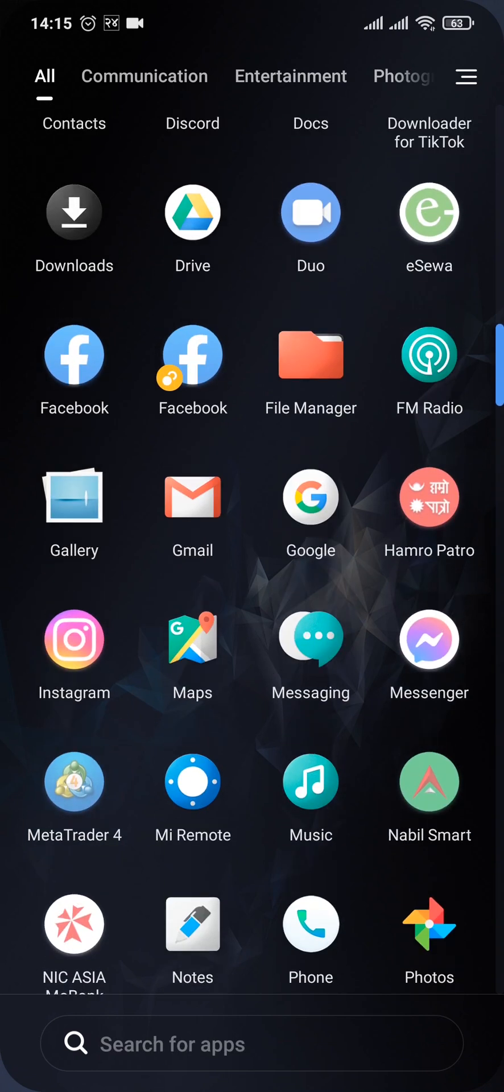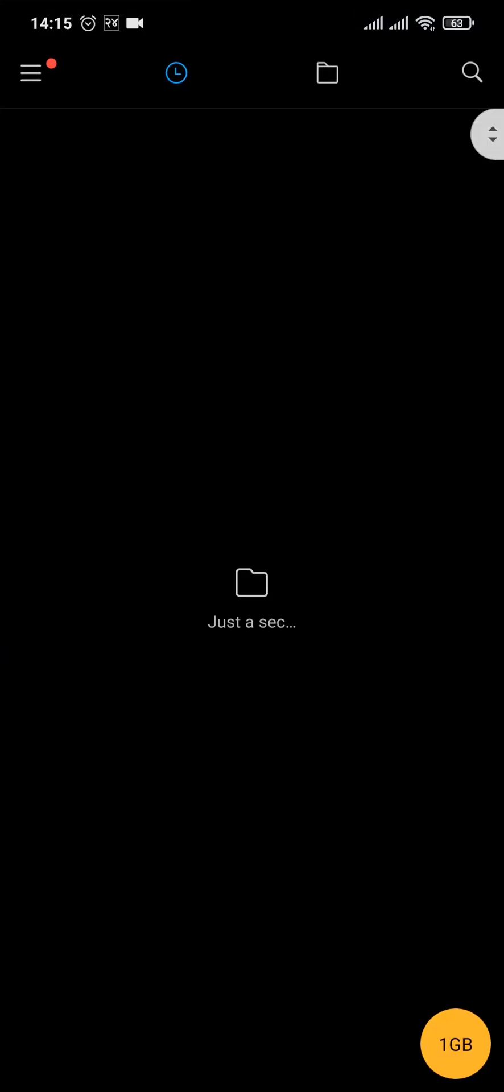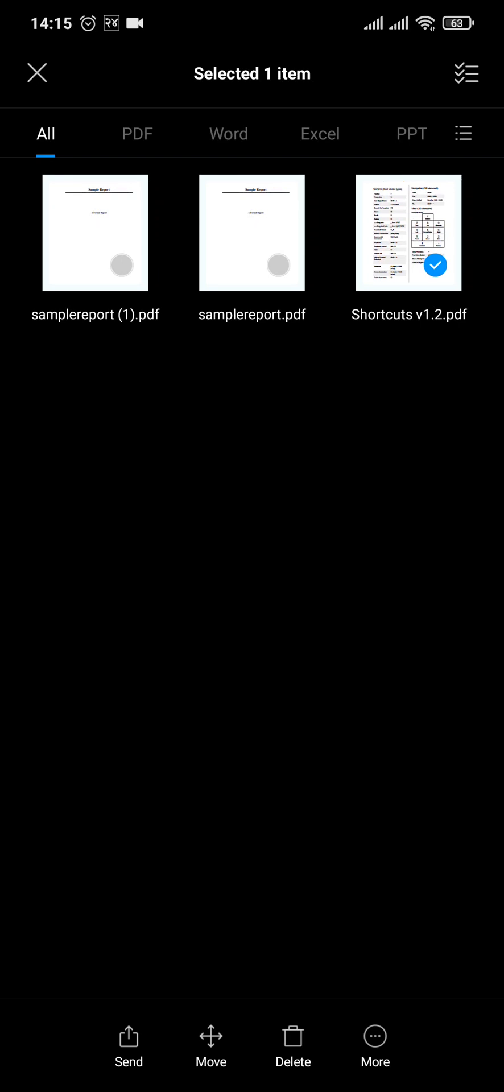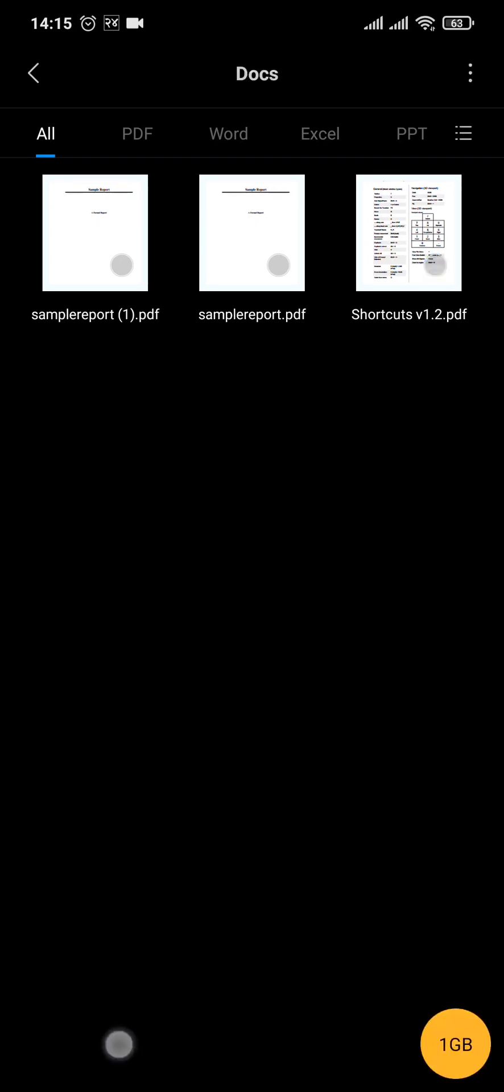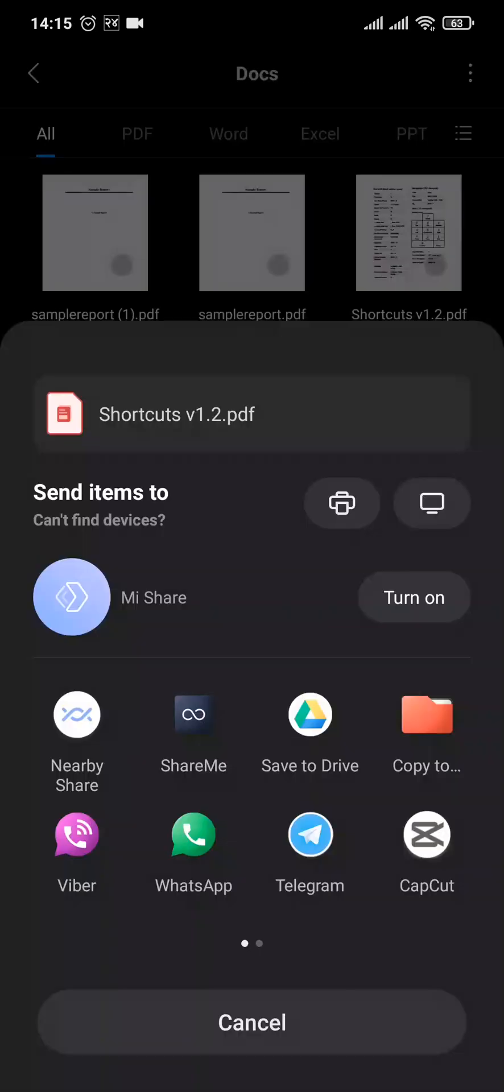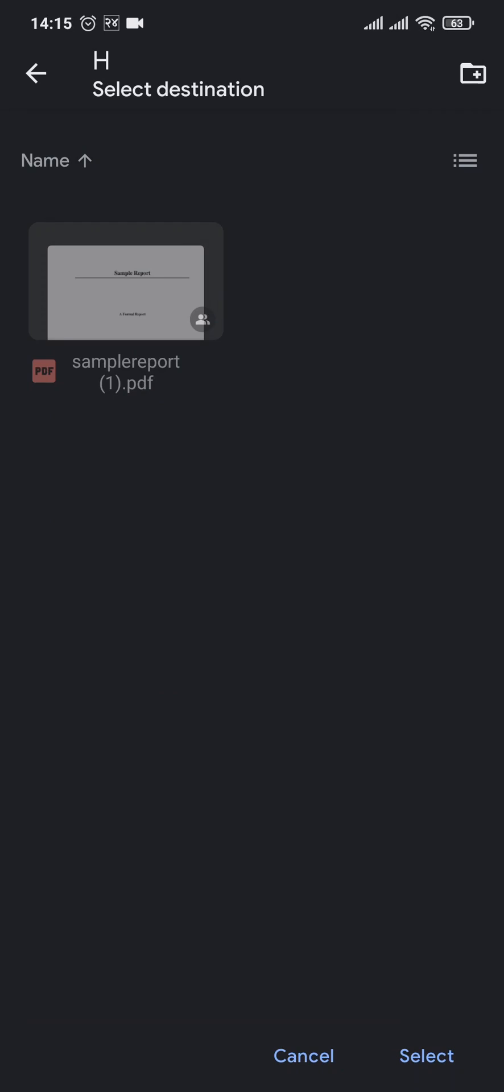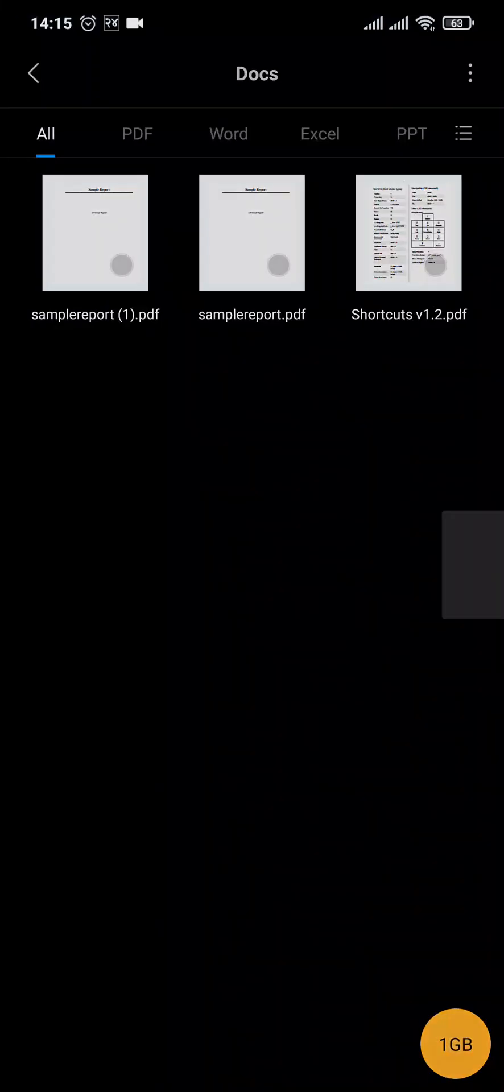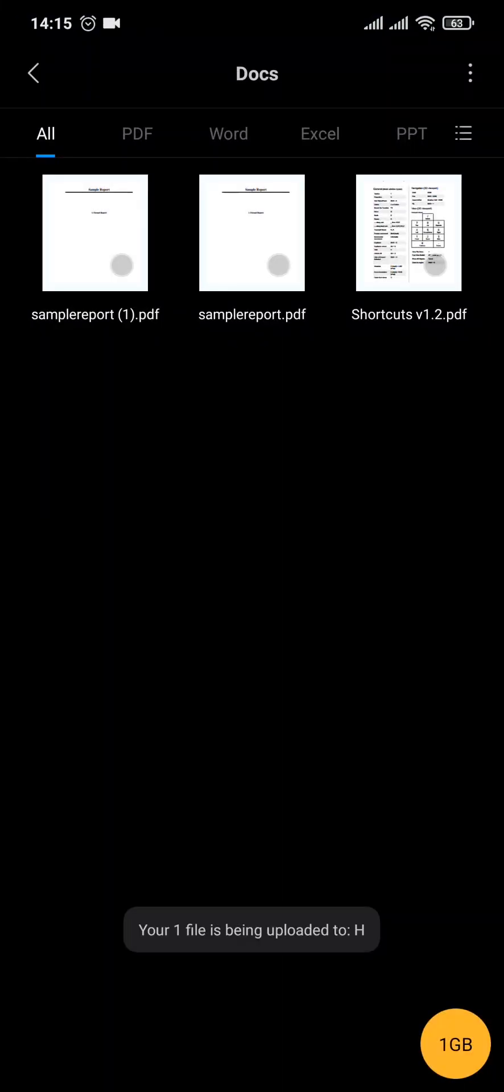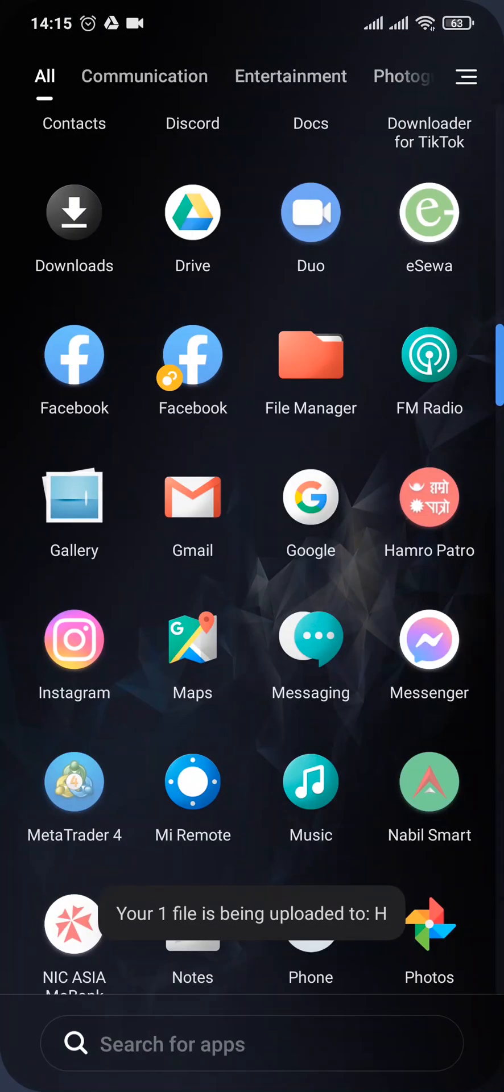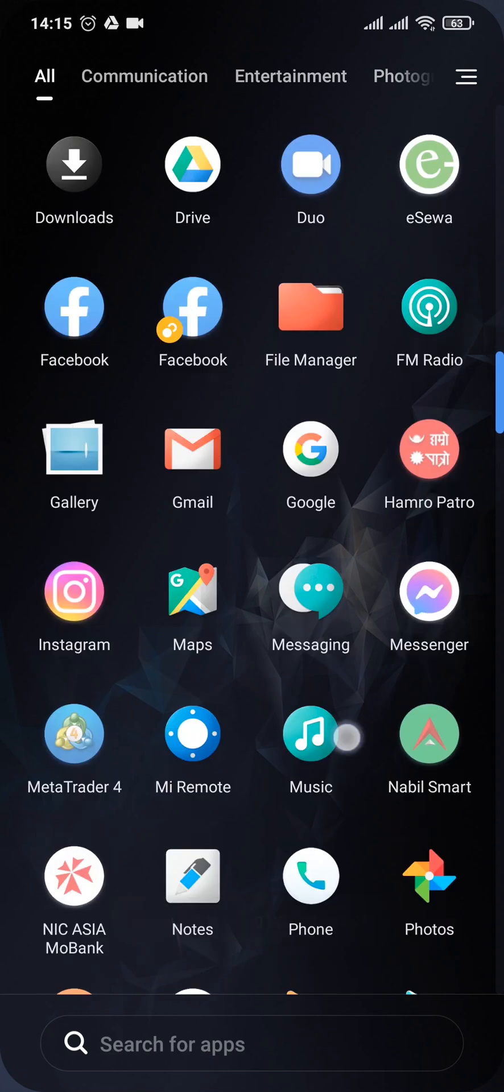After that is done, you can simply select a folder to send the PDF file. Tap on Select and Save. After the file has been uploaded in Drive, you'll again need to open up your Drive and then head over to the file.